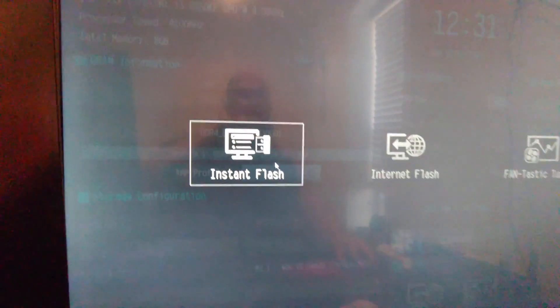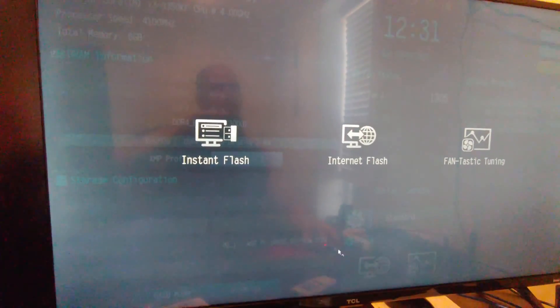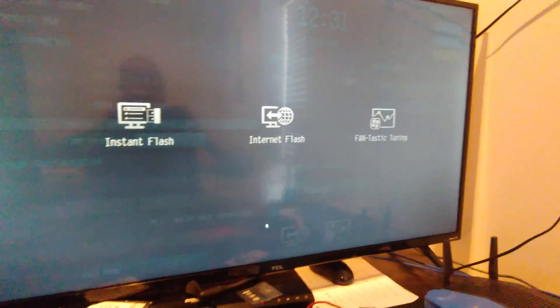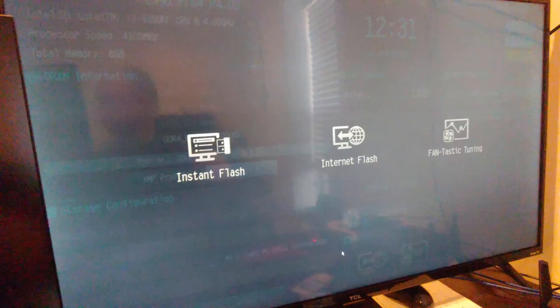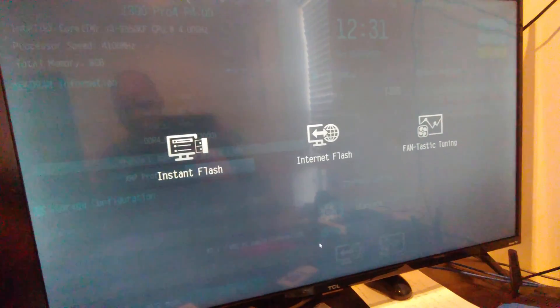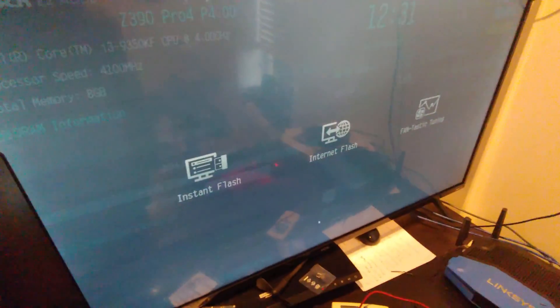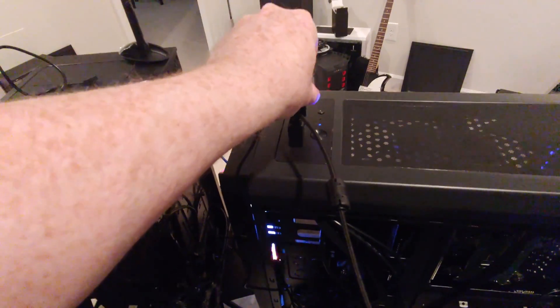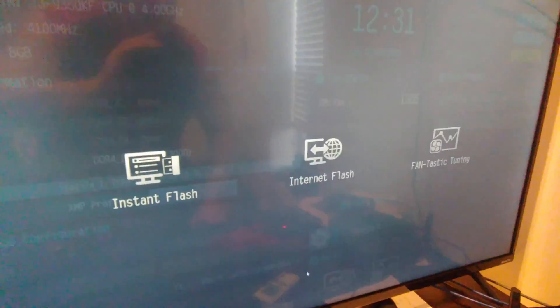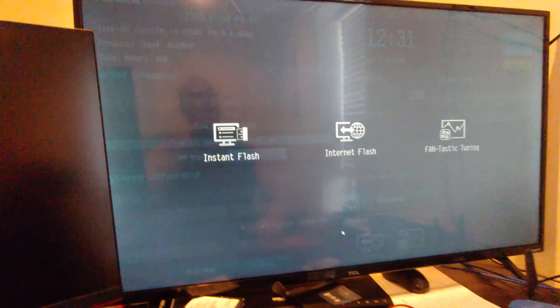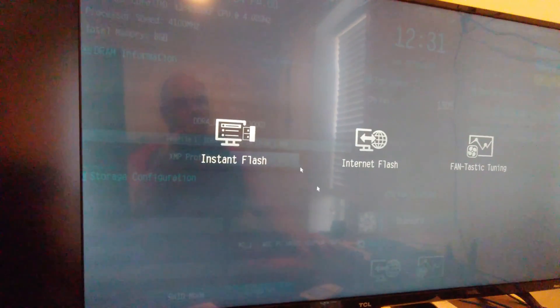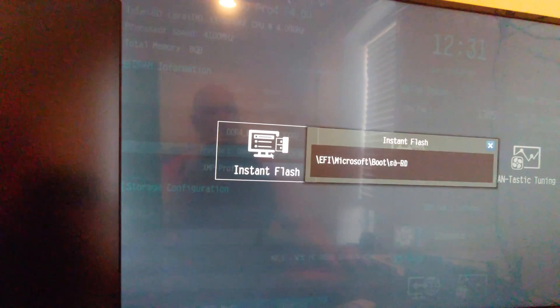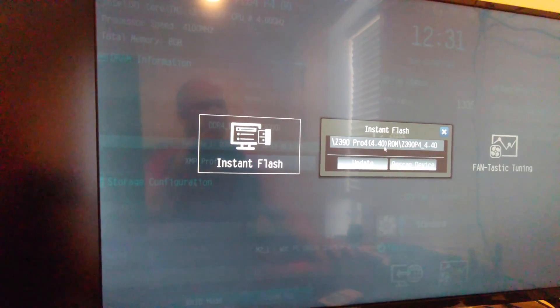And there is instant flash okay, so kind of interesting how this one is set up differently and I need to make sure that I label this properly putting the thumb drive in. So like they said there are different ways to do the flash with this. I don't mess with internet stuff so we're going to do instant flash.